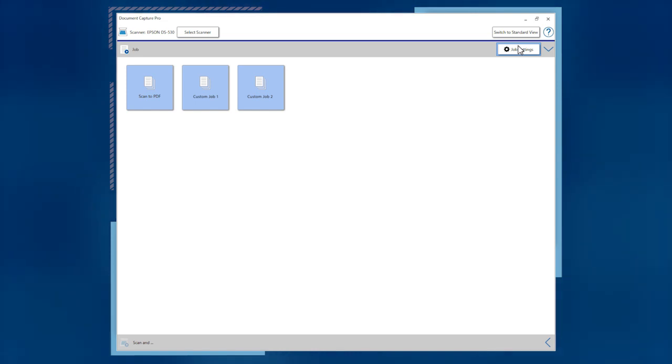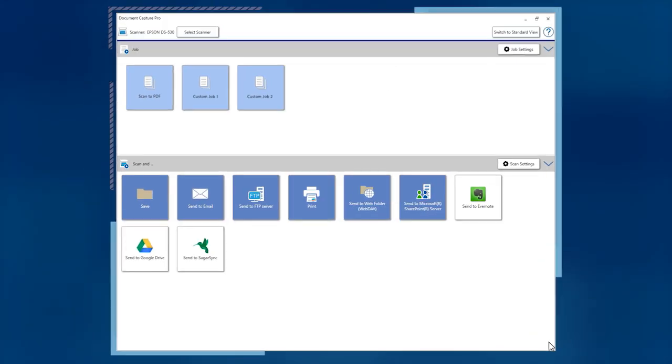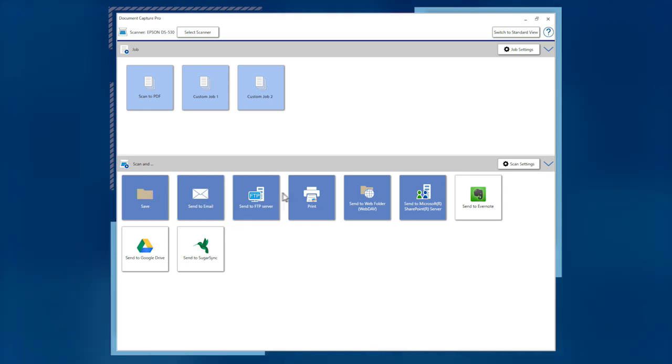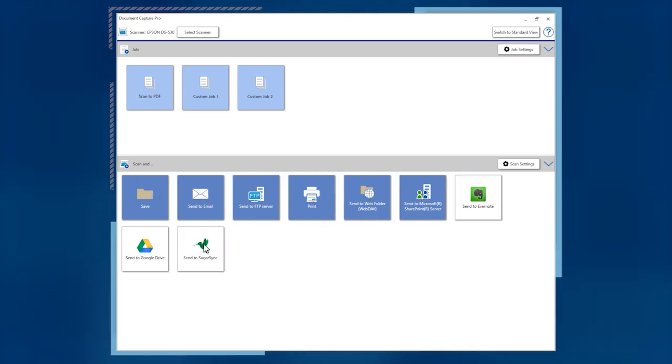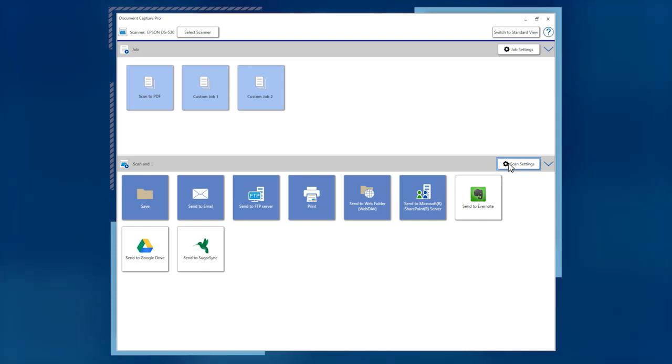To view scan destination options, click the arrow to open the Scan menu. Click the desired button to send your scanned pages to that destination. Click the Scan Settings button to change scan settings like Resolution and Simplex Duplex mode.